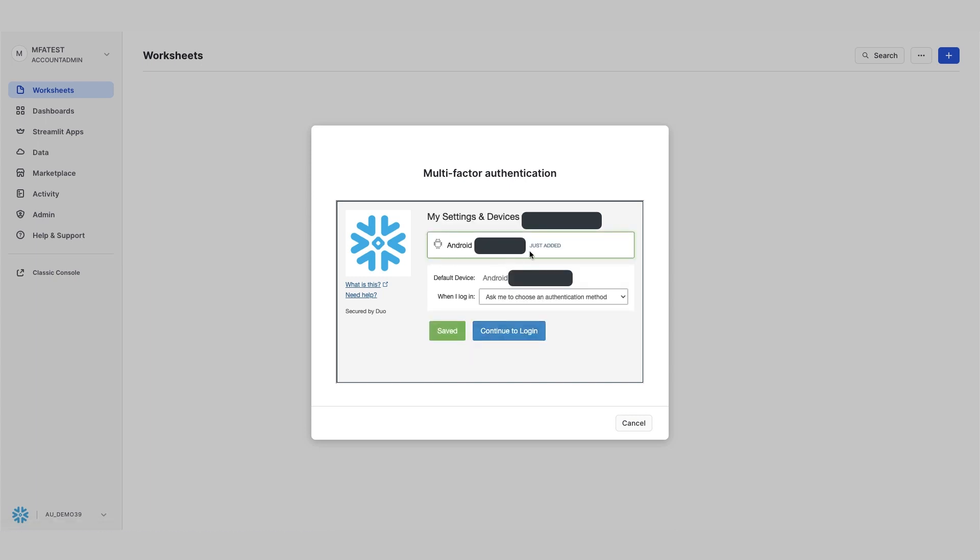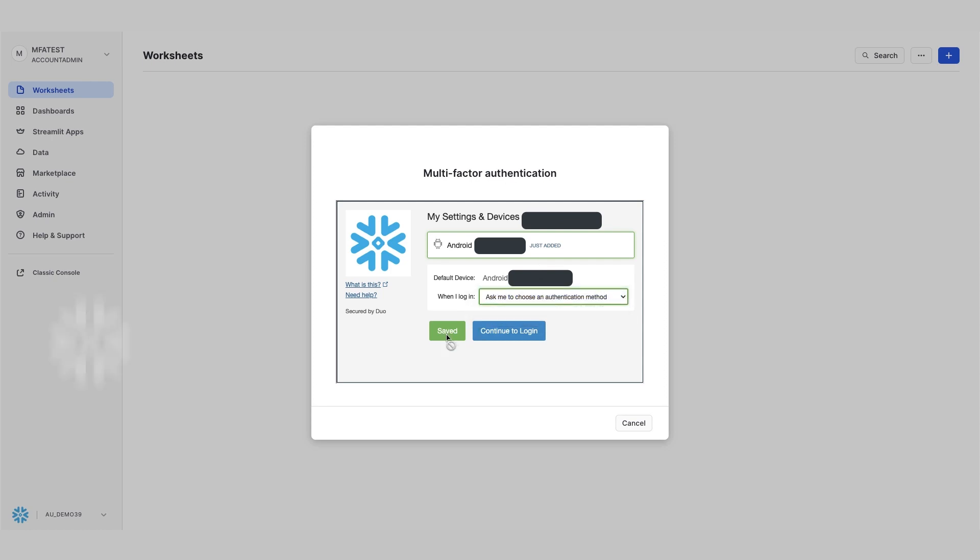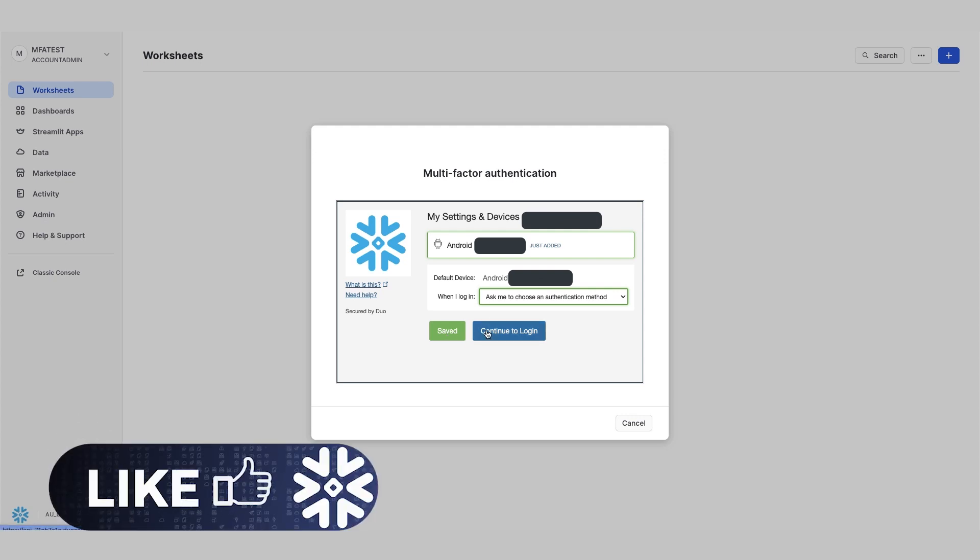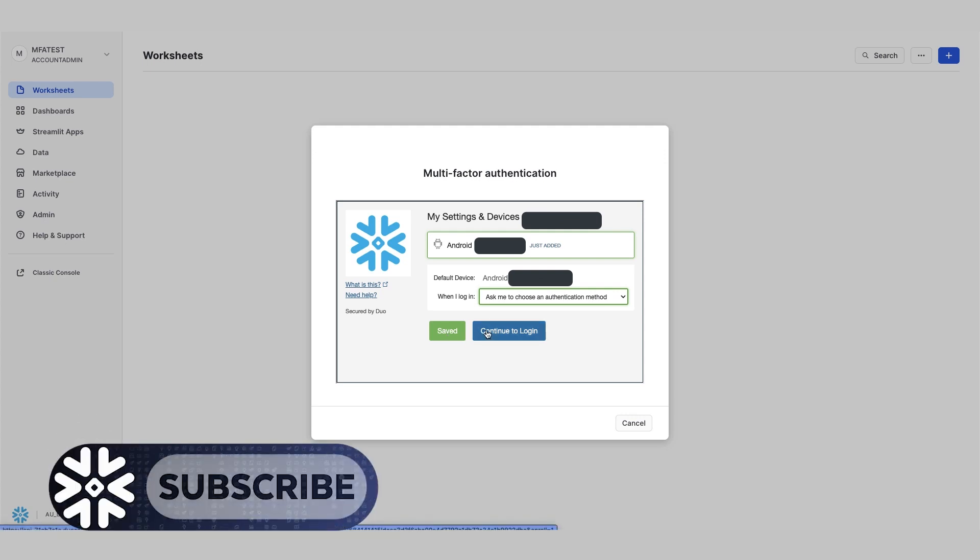And just like that, your MFA is enabled. I can choose whatever authentication for next time as well. So I can do that now and save the settings. And there you go.